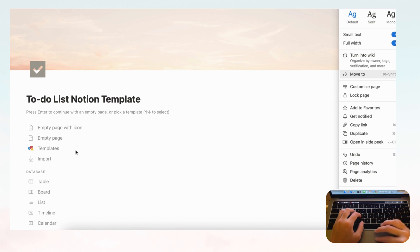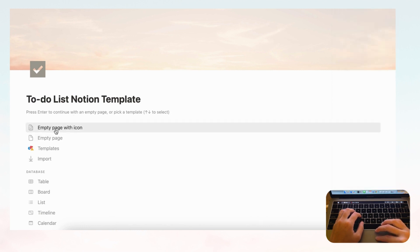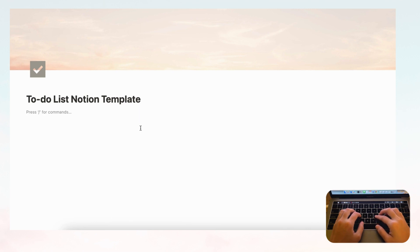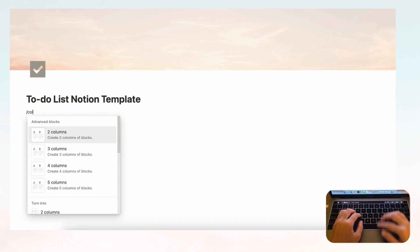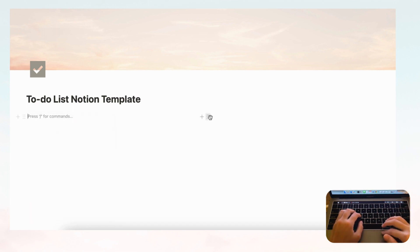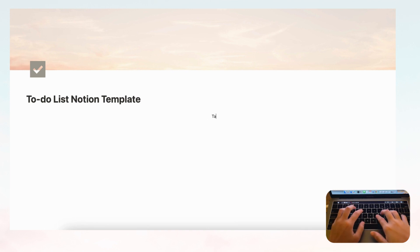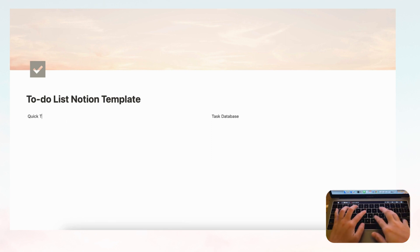This allows us to have more space on the page. Let's think about the overall plan of the to-do list. We'll have two columns — type slash column for that. On one side we're going to have a quick to-do list, and on the other side a bigger task database.